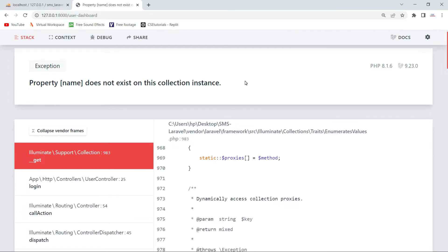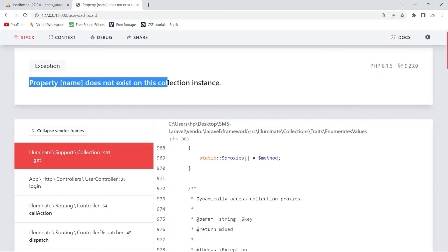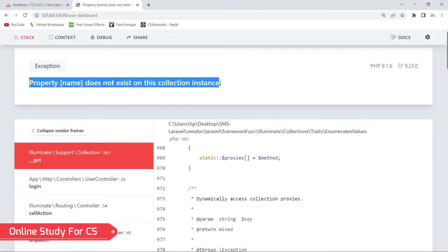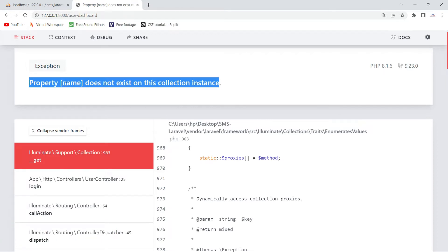Hello friends. In this video I am going to show you how you can fix the Laravel error which is 'property name does not exist on this collection instance'. This error - 'name' here could be anything: it might be name, id, mobile number, email, address, etc. Basically this name is the name of a column in your database table that you are trying to access. In my case I am trying to access 'name' from the database table.